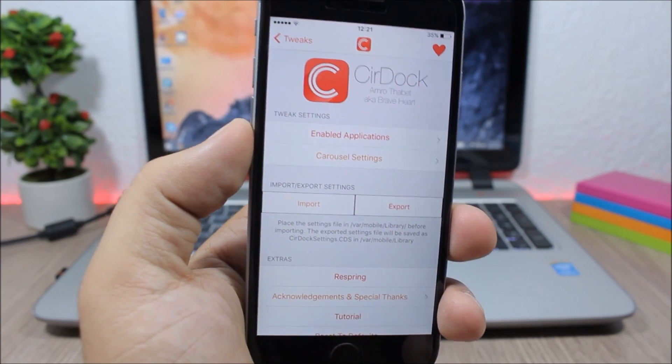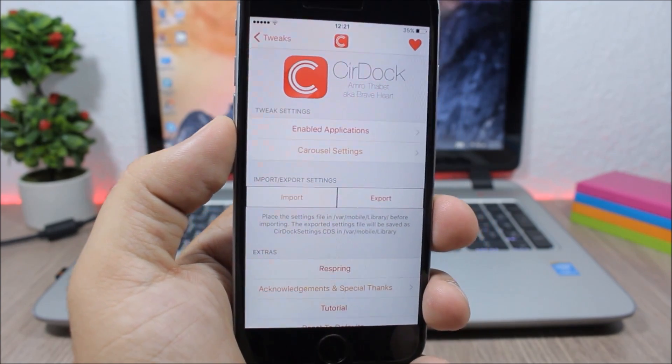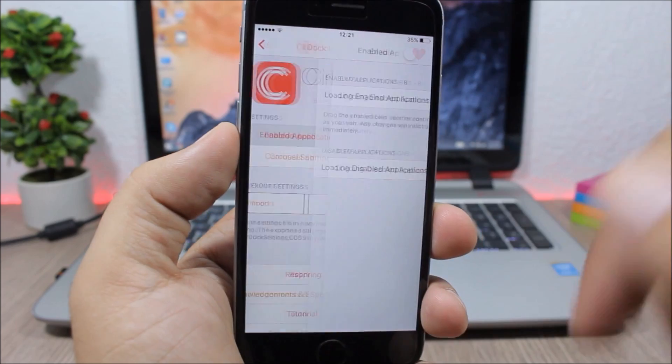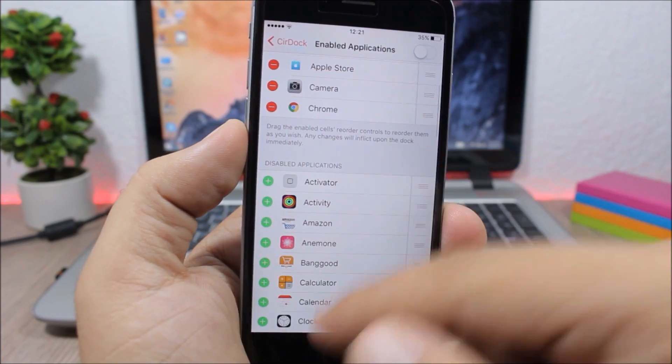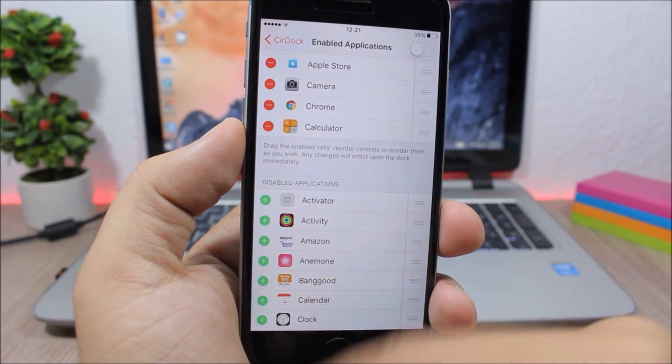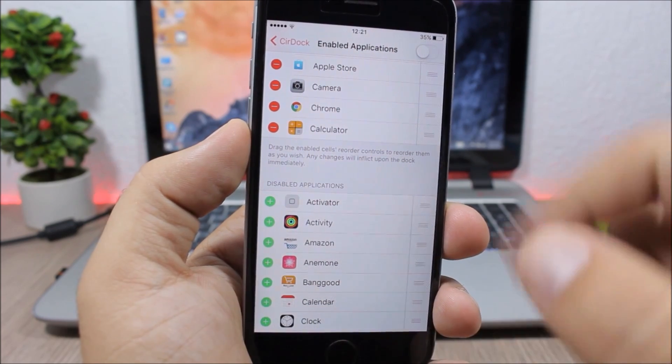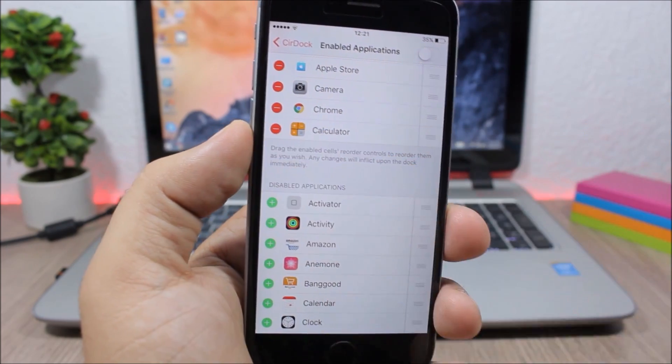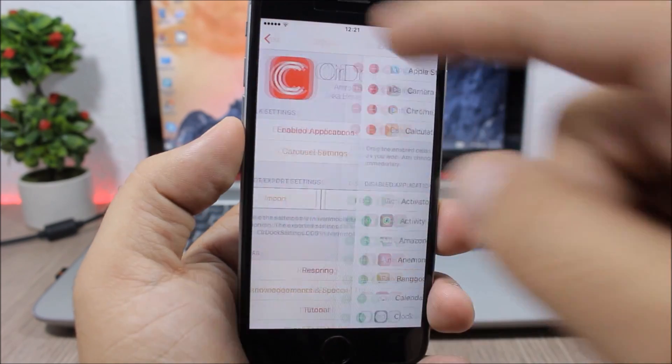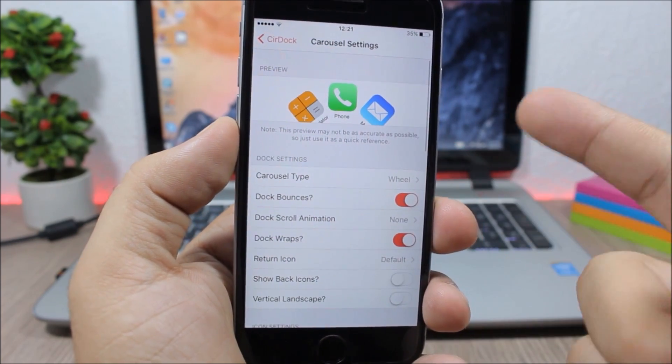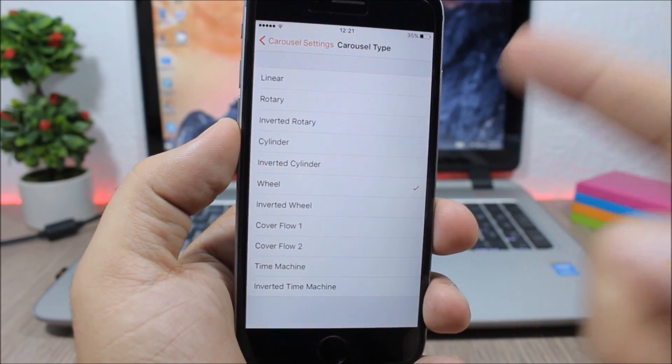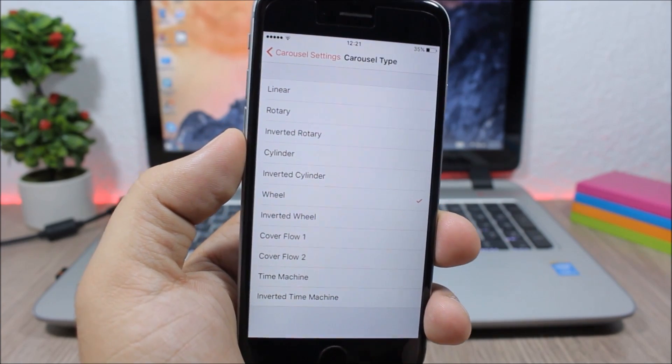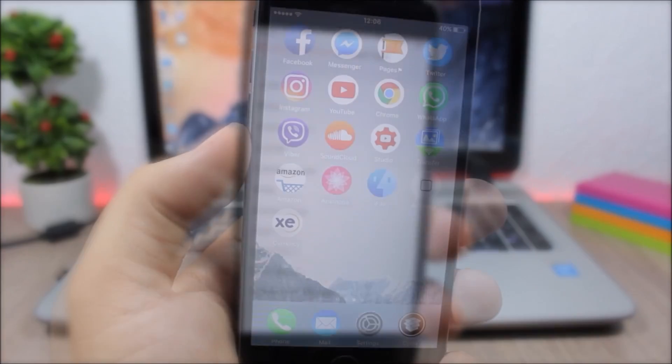Now to choose the applications that you want to have on your dock, you need to go to the settings of this tweak. You have enabled applications right here. To add an application just click on the plus sign and on the minus sign to remove it. Then if you go back you have the settings where you can choose different types of animations and apply them to the dock of your device.